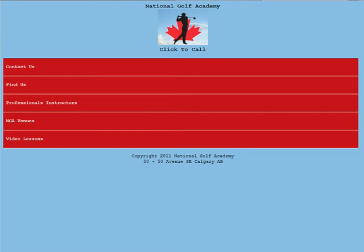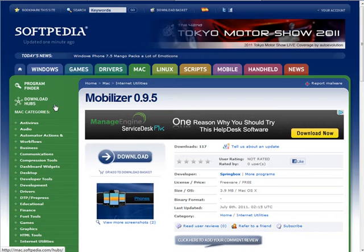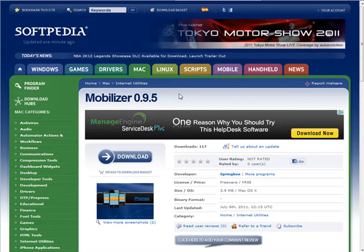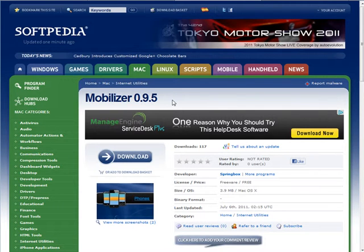To be able to see this properly, you can download a piece of software called Mobilizer, which is an Adobe Air application. I'll give you a link where you can download it, and when you try to run it, if you don't have Adobe Air installed it'll tell you and give you a link to Adobe Air — it's perfectly safe to use.